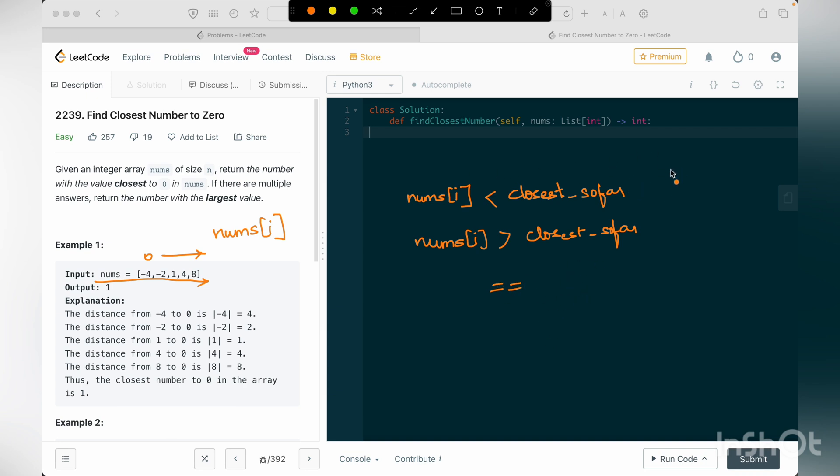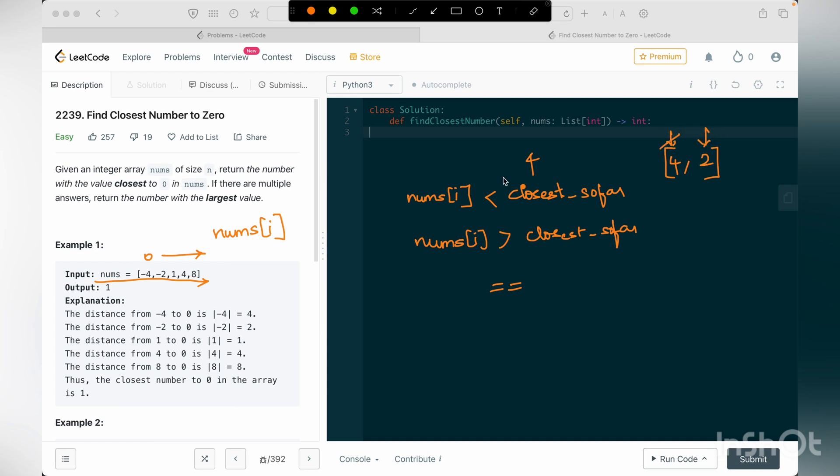And nums of i value can be equals to closest so far that we have seen. So a quick example would be let's say we have an array like 4 comma 2. Then if we first see 4 and our closest so far value will become 4, then the nums of i value if I increase my i, nums of i value will be 2.